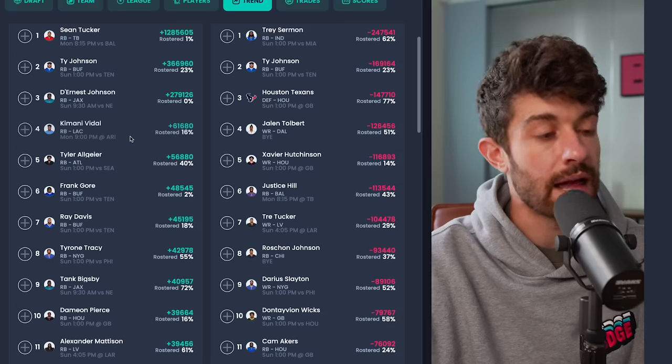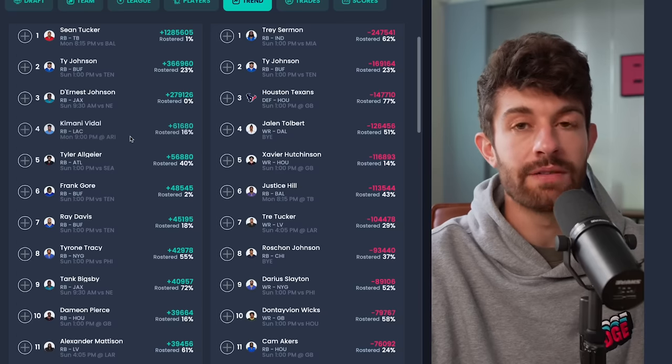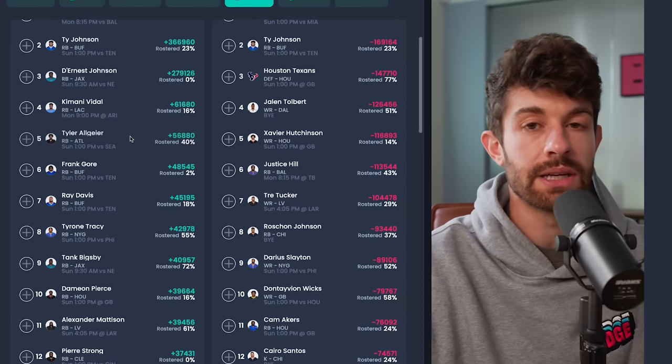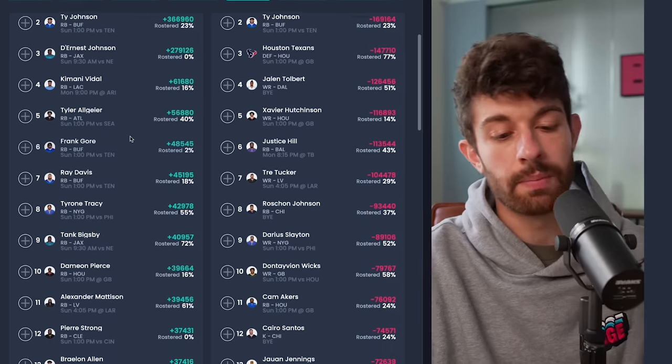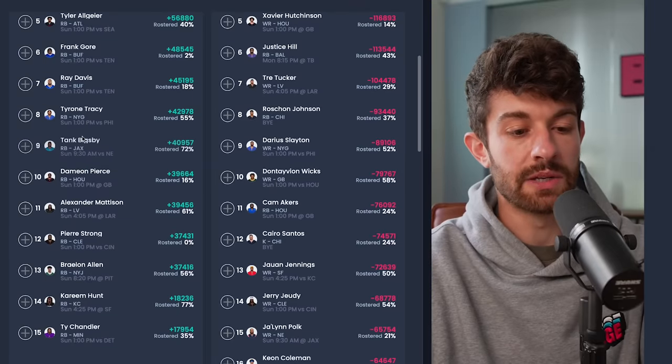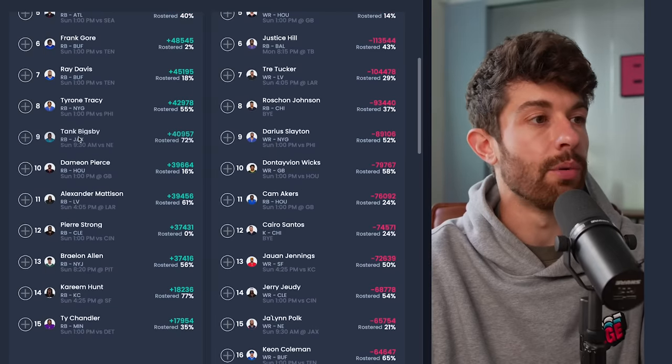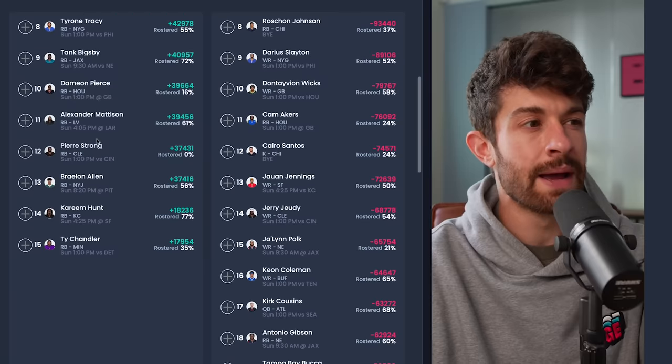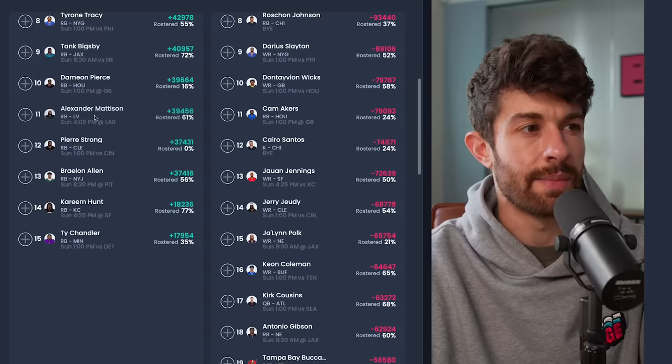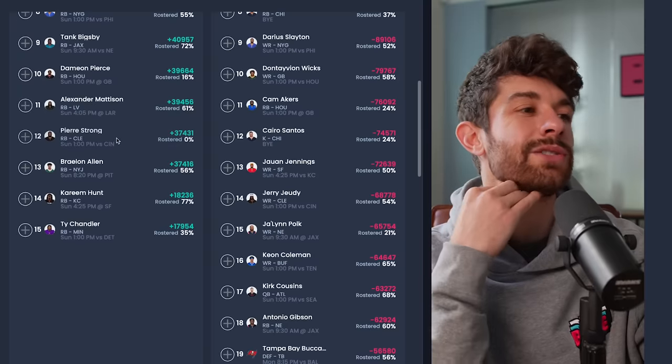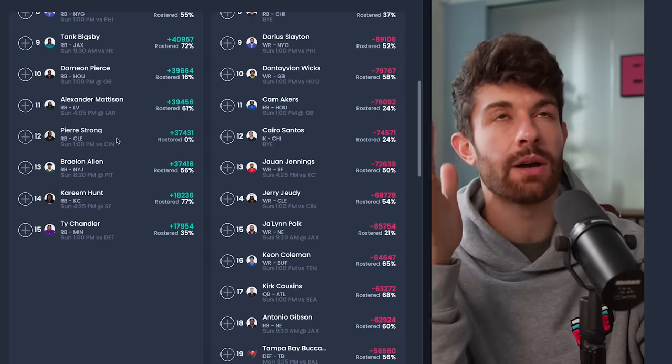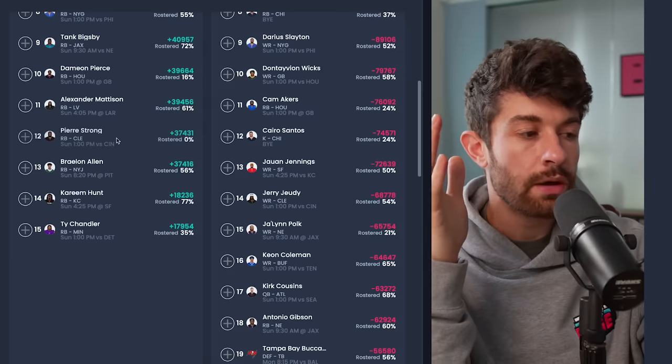So again, Vidal is not a guy I'm going over the top with, maybe five percent of my budget unless I'm a Dobbins owner. Maybe I pump those numbers up a little bit. Tank Bigsby is not available in any sort of serious leagues. Dameon Pierce, I'm not looking at. Alexander Mattison's got to be owned everywhere. Pierre Strong I guess is an interesting case when we talk about the entire Cleveland backfield.